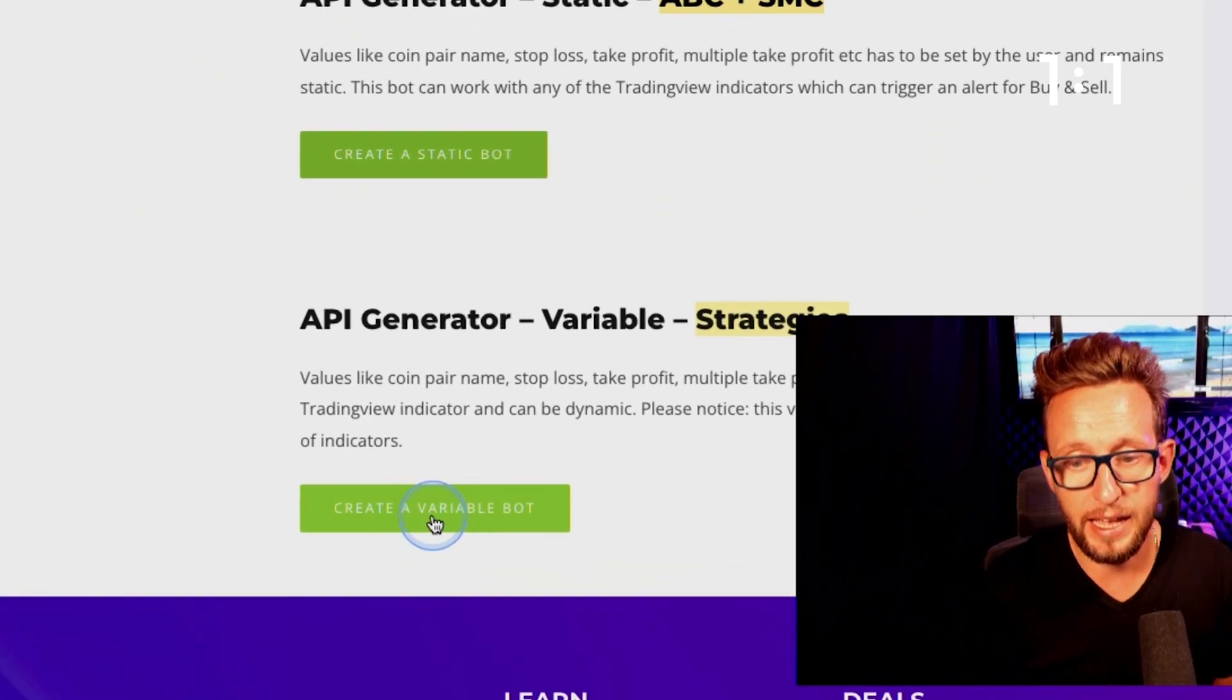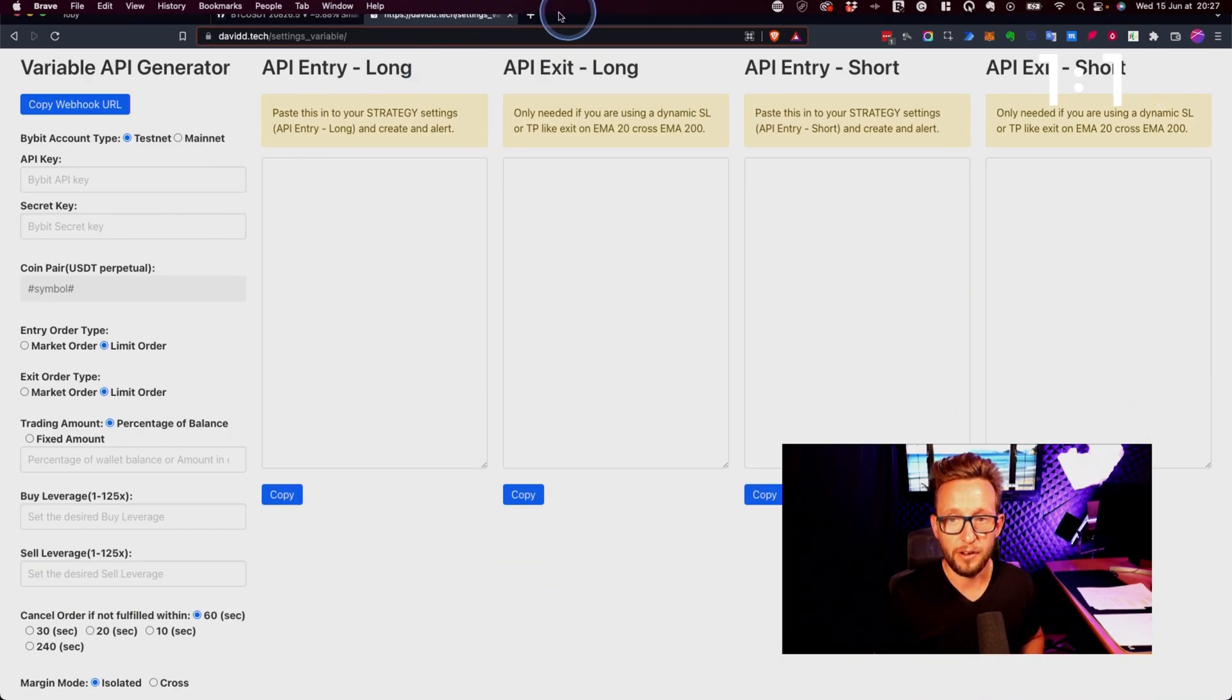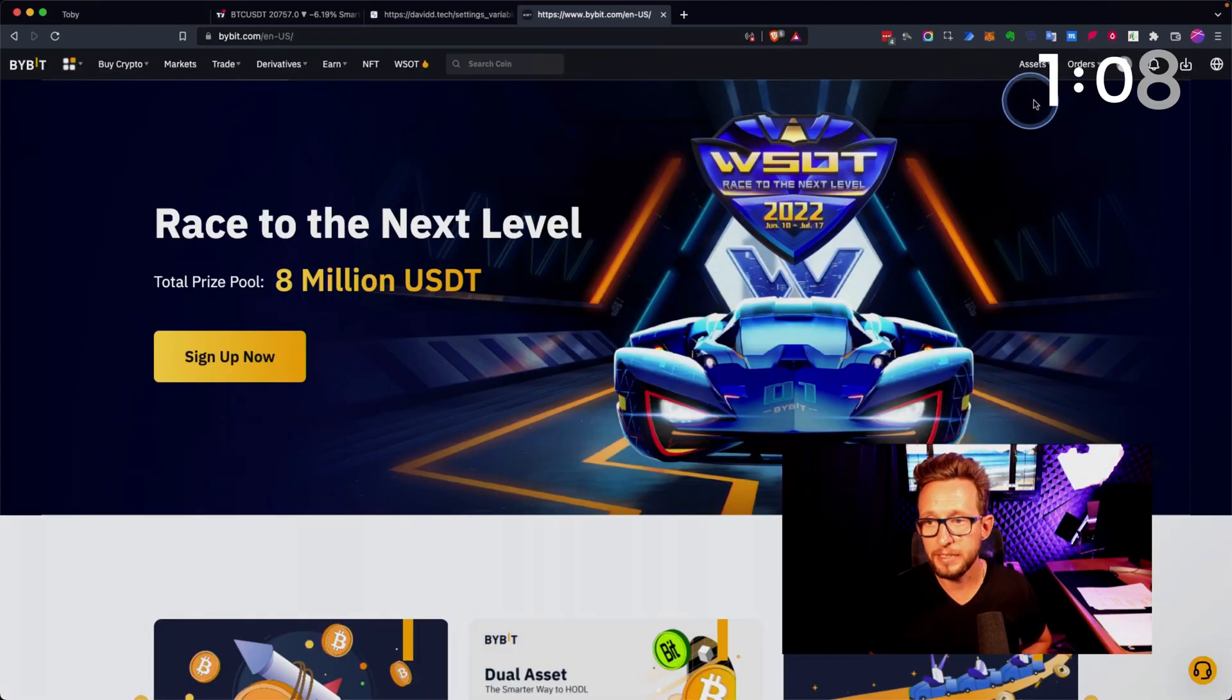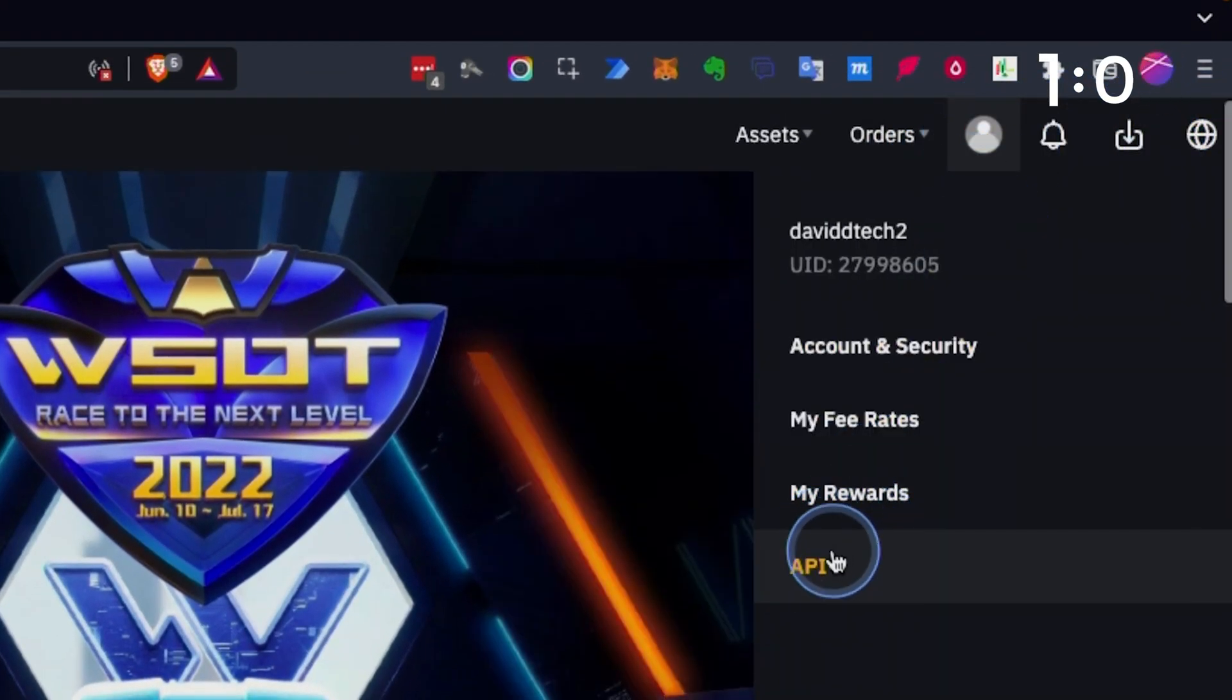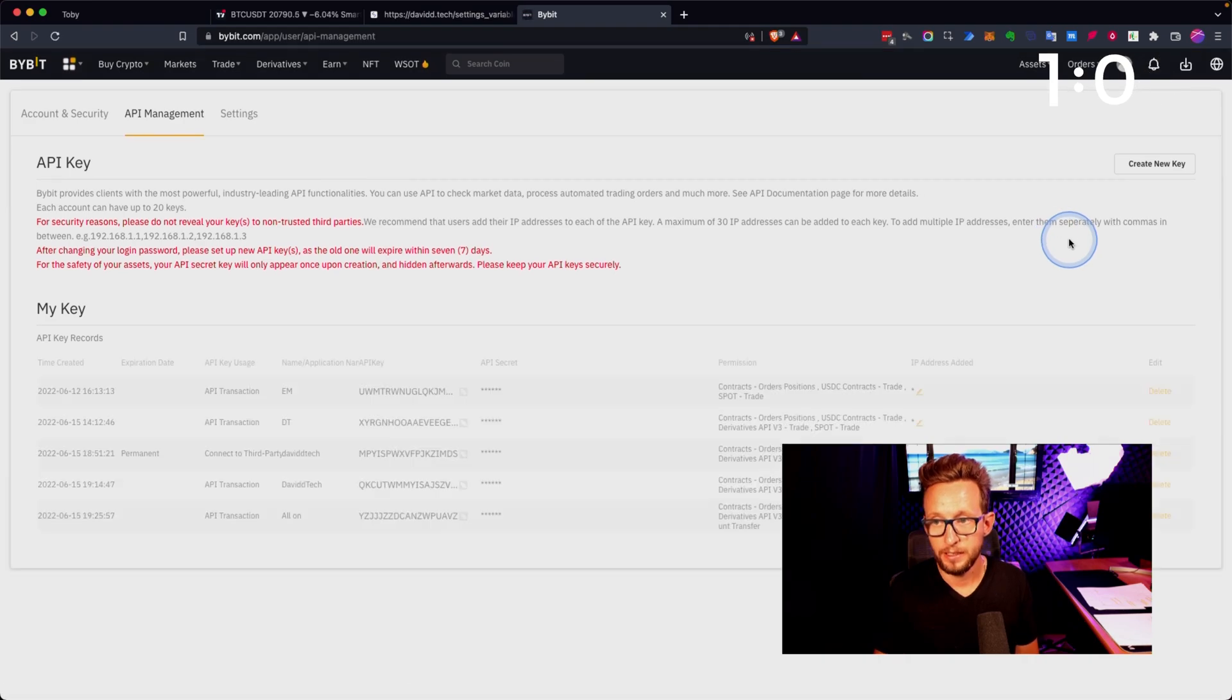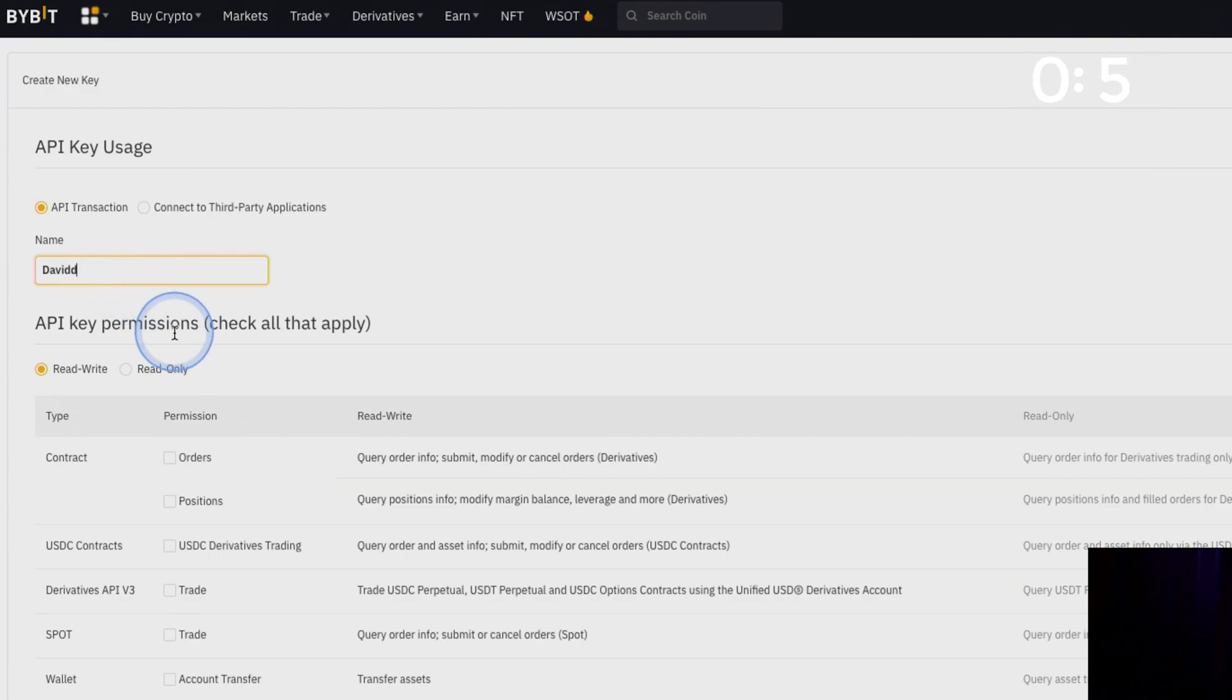Then we're going to click here and create a variable bot. It's very simple. You go over to Bybit, go to bybit.com, then you go over to here and you click API.